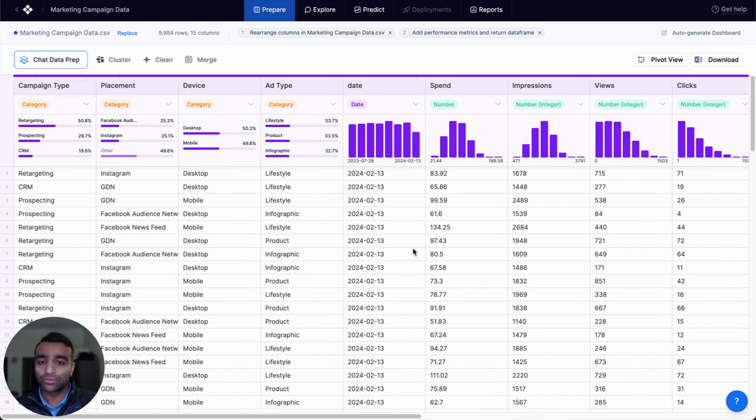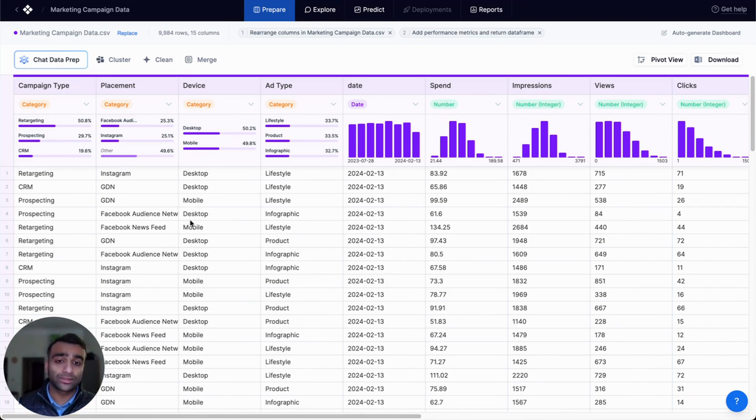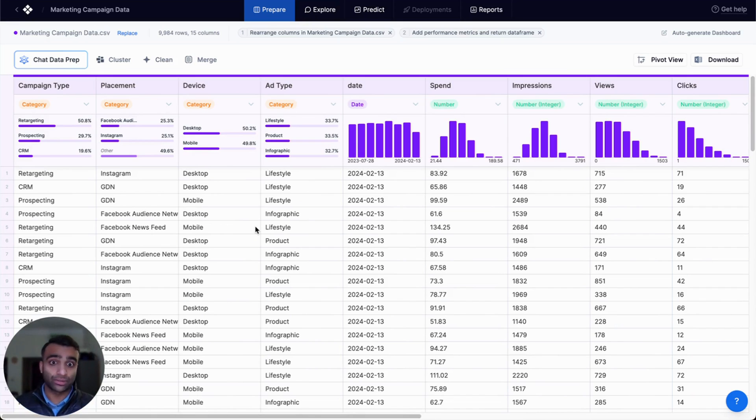Are there some trends over time that we can see for particular campaign types that might be different for the last four weeks or last two months based on our spend, for example?